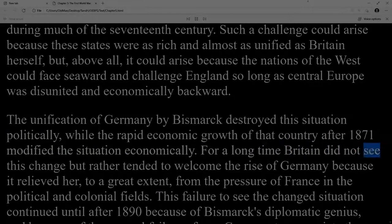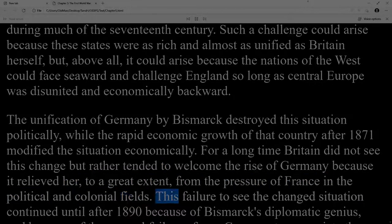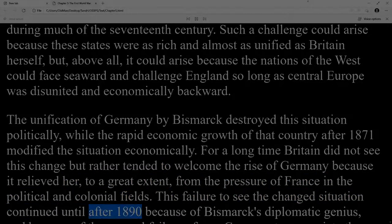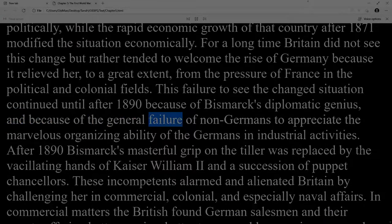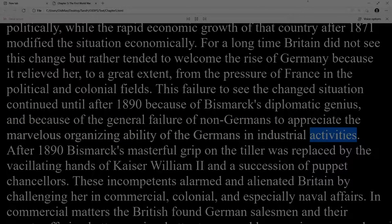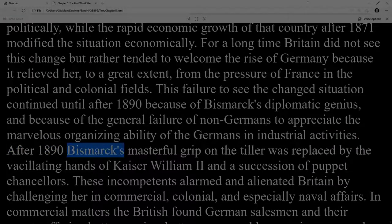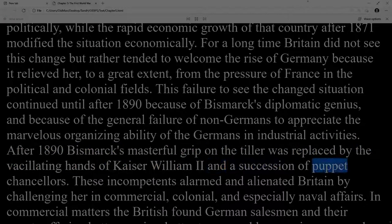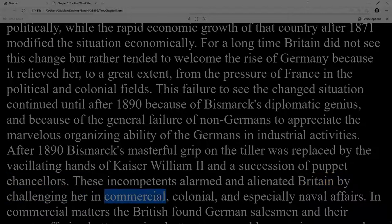For a long time Britain did not see this change but rather tended to welcome the rise of Germany because it relieved her, to a great extent, from the pressure of France in the political and colonial fields. This failure to see the changed situation continued until after 1890 because of Bismarck's diplomatic genius and the general failure of non-Germans to appreciate the marvelous organizing ability of the Germans in industrial activities. After 1890 Bismarck's masterful grip on the tiller was replaced by the vacillating hands of Kaiser William II and a succession of puppet chancellors, who alarmed and alienated Britain by challenging her in commercial, colonial, and especially naval affairs.